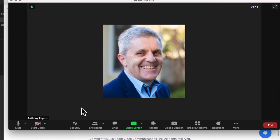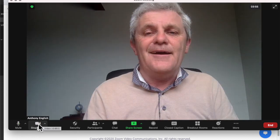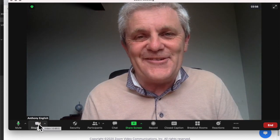So if you want to hide your face, stop video. Just hit that Stop Video button, and as soon as you want to start it again, just hit that Start Video button and you're back on.